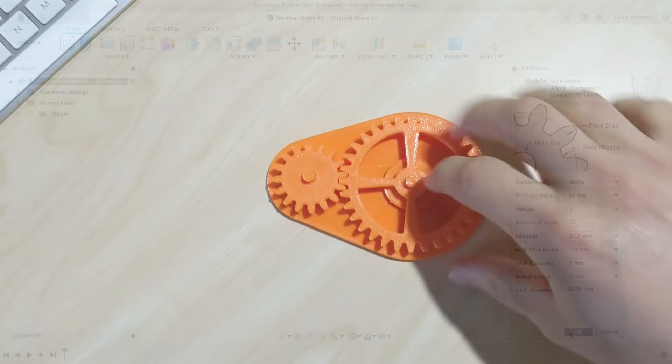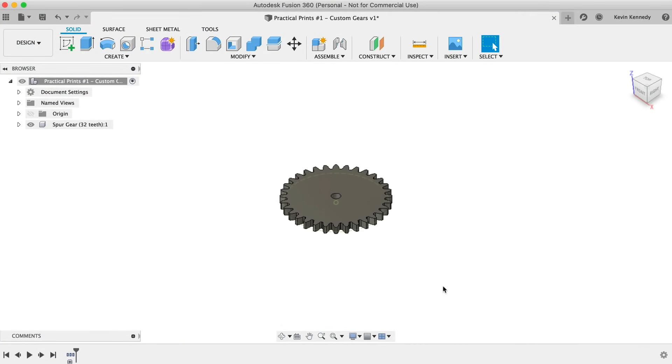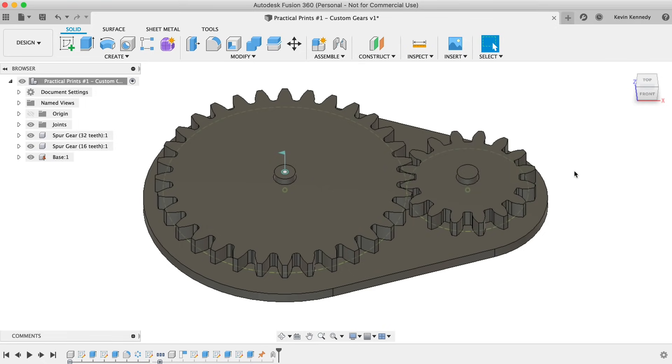I'll show you how to create the gears, including setting the number of gear teeth, the gear thickness, adding joints in motion, and more.